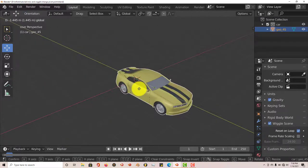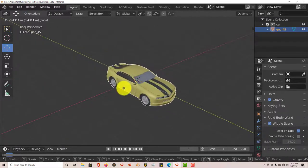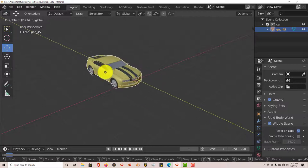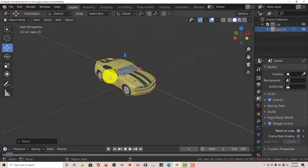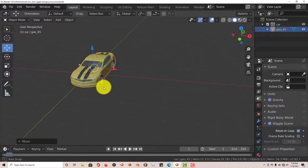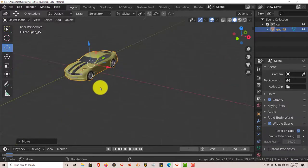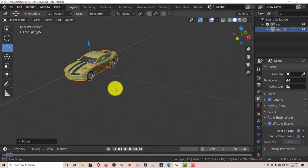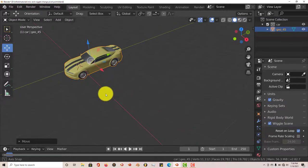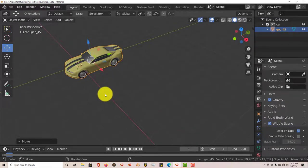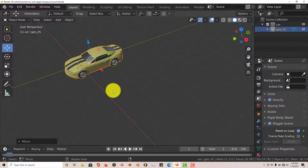Now the pivot point is where it's supposed to be, which is on your model itself. And that's the basic way to change the pivot point on any model that you have in Blender that is not where you want it to be.